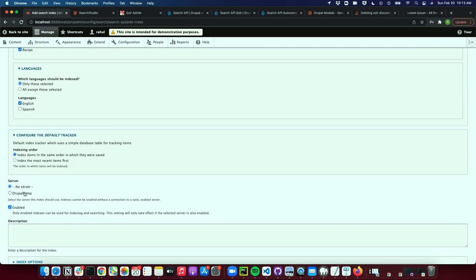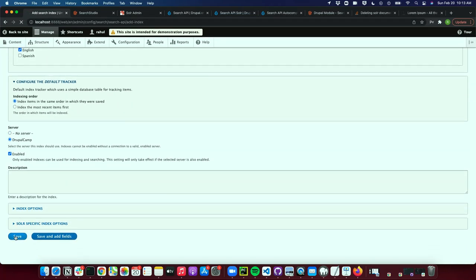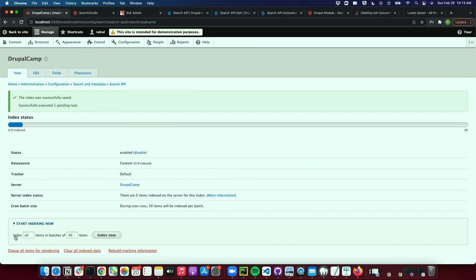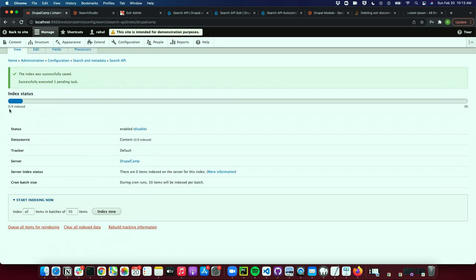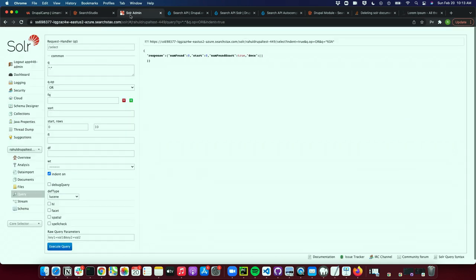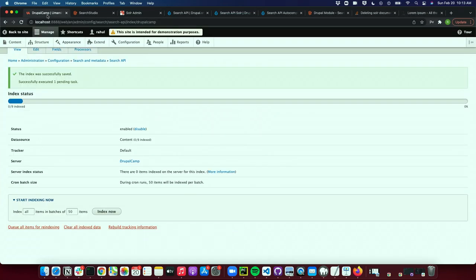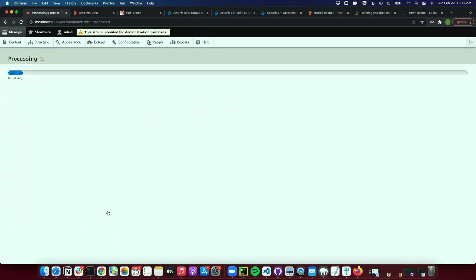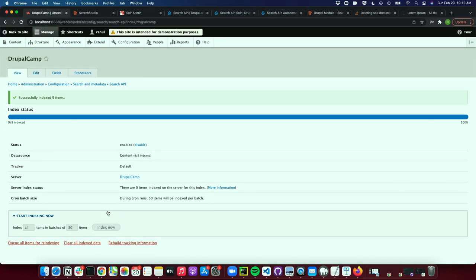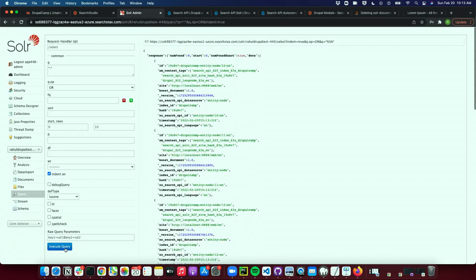We'll select the server we created in the last step and just click save. It says it has been created successfully — zero out of nine indexed. So right now there are no records. If I click on 'Index Now', all the data gets indexed and now we have nine records.